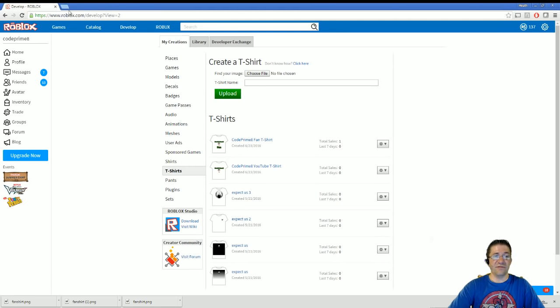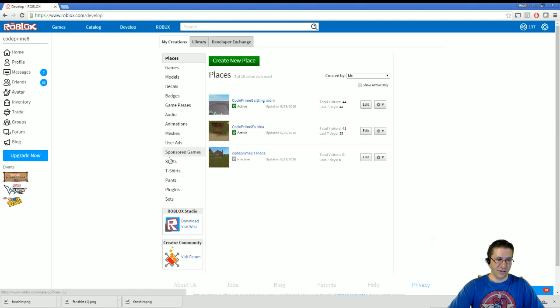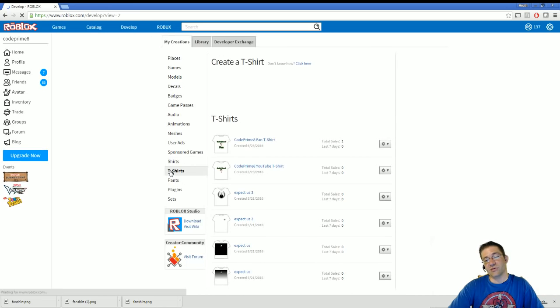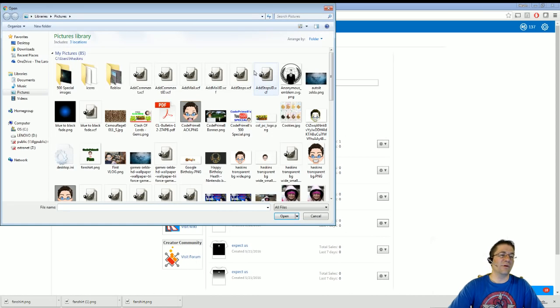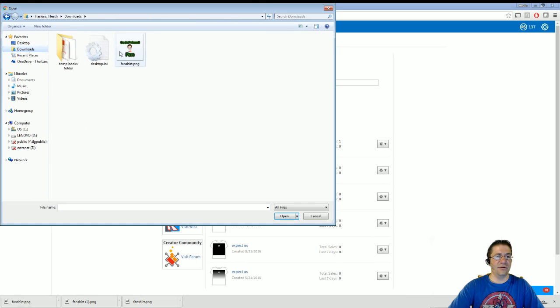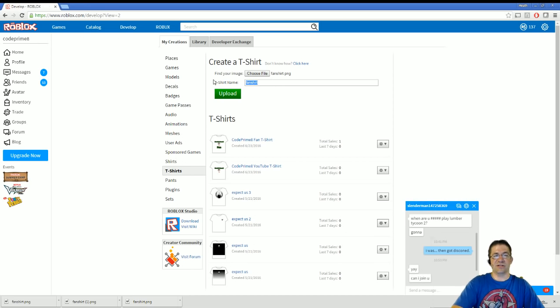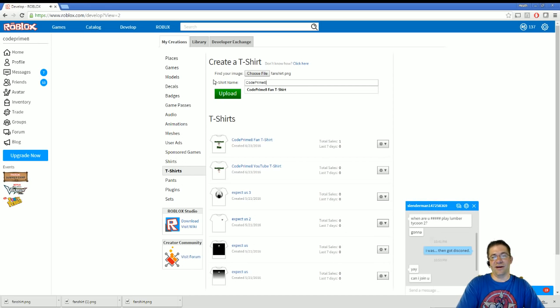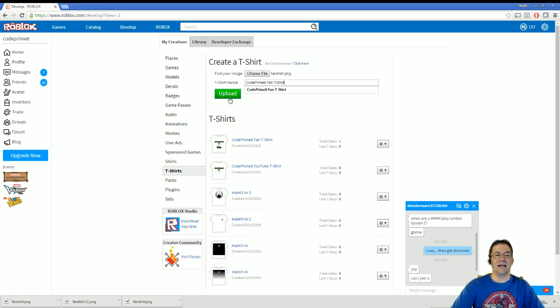Once you're on developer, scroll down to t-shirts. Yes, you can do this without Builders Club. Go to choose file. It's going to pop up and ask you for your download. Select your shirt, open. Come in here and change this to CodePrimate fan t-shirt. Just make sure it's spelled right and click on upload.